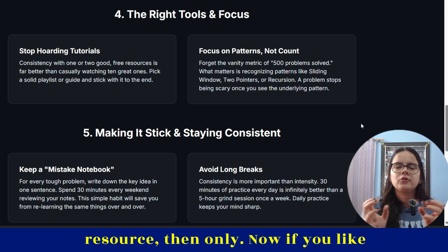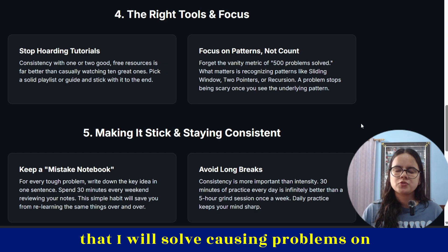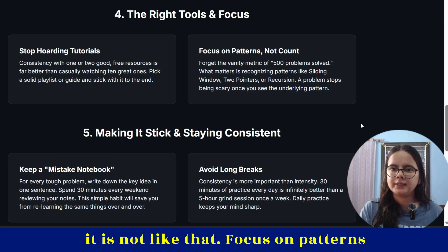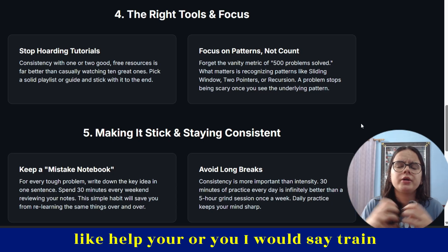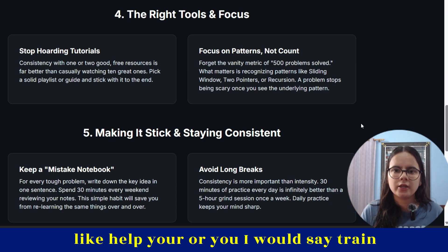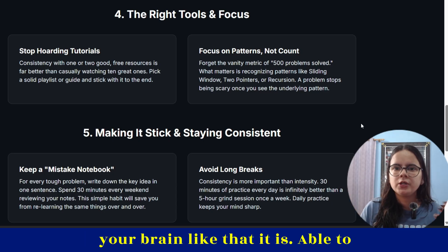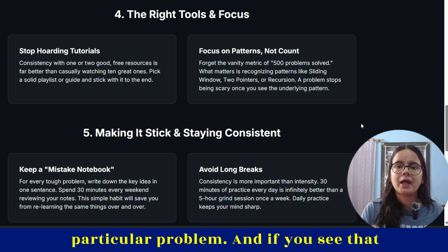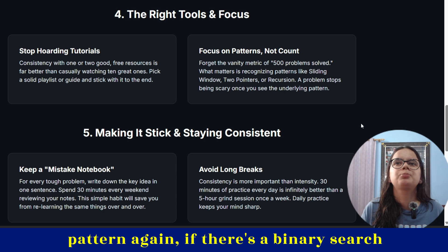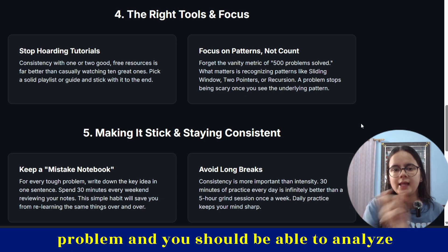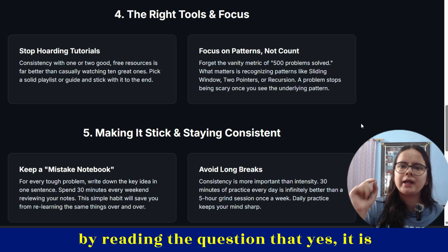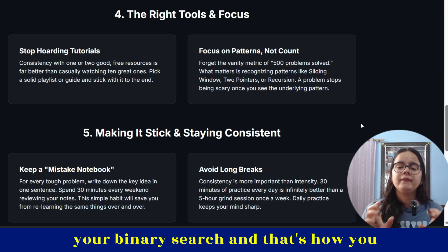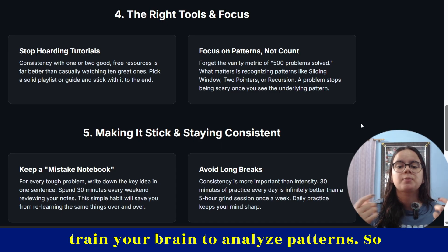If you think just solving problems on LeetCode will make you master DSA — no, it is not like that. Focus on patterns. Train your brain to analyze the pattern hidden in a particular problem. If you see that pattern again — for example, a binary search problem — you should be able to analyze by reading the question that yes, it is a binary search problem and you can apply binary search. That's how you train your brain to analyze patterns.